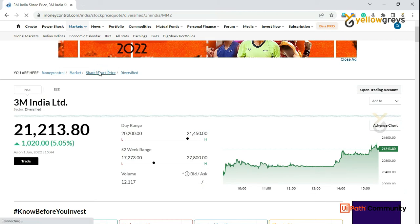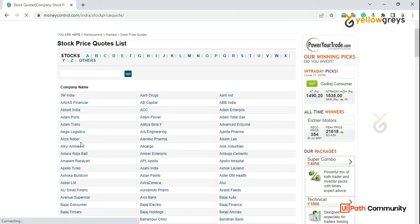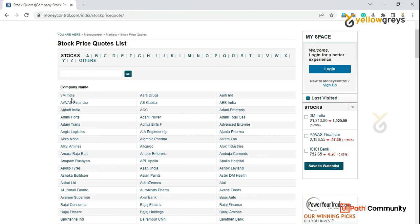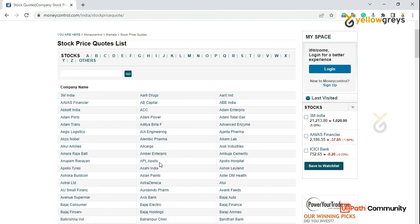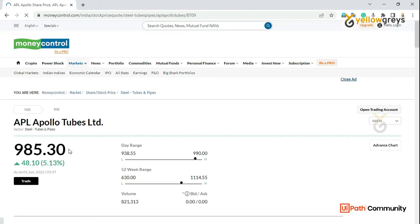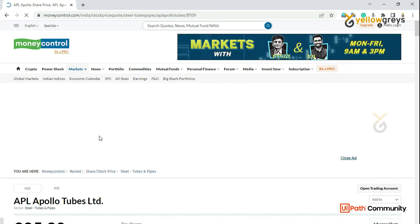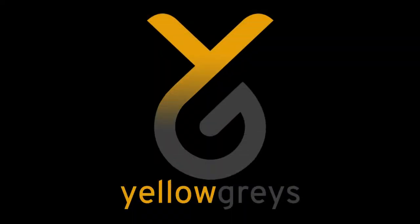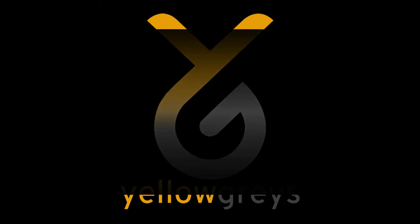For example, there is a stock on the front page. We can get and store a stock price from the front page using GetText activity.